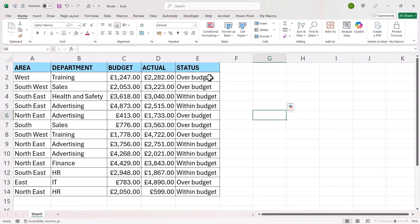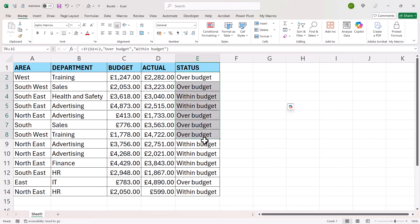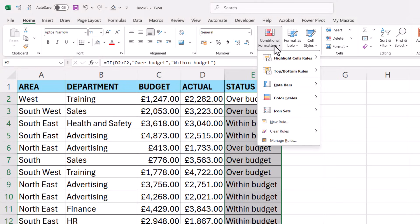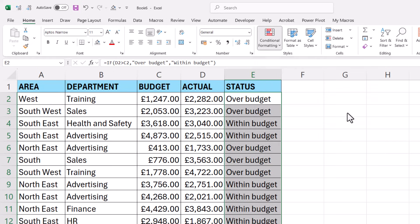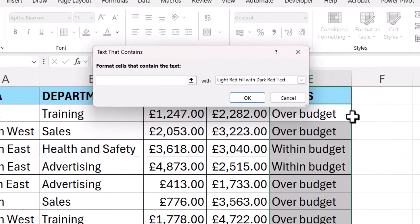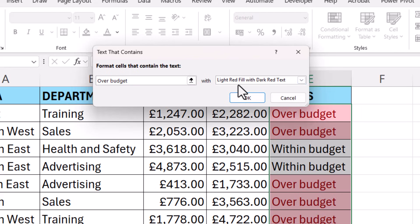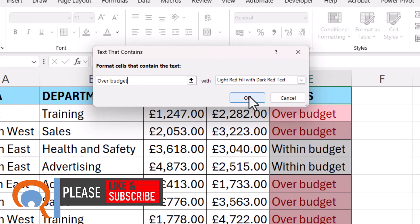To do this, we can use conditional formatting. If I select these cells, then on the home tab of the ribbon, I go to the conditional formatting button. I can go to highlight cells rules and then text that contains. I can write in 'over budget', and I can say that I want over budget values to have a red background — that's actually the default. So I just click on OK.